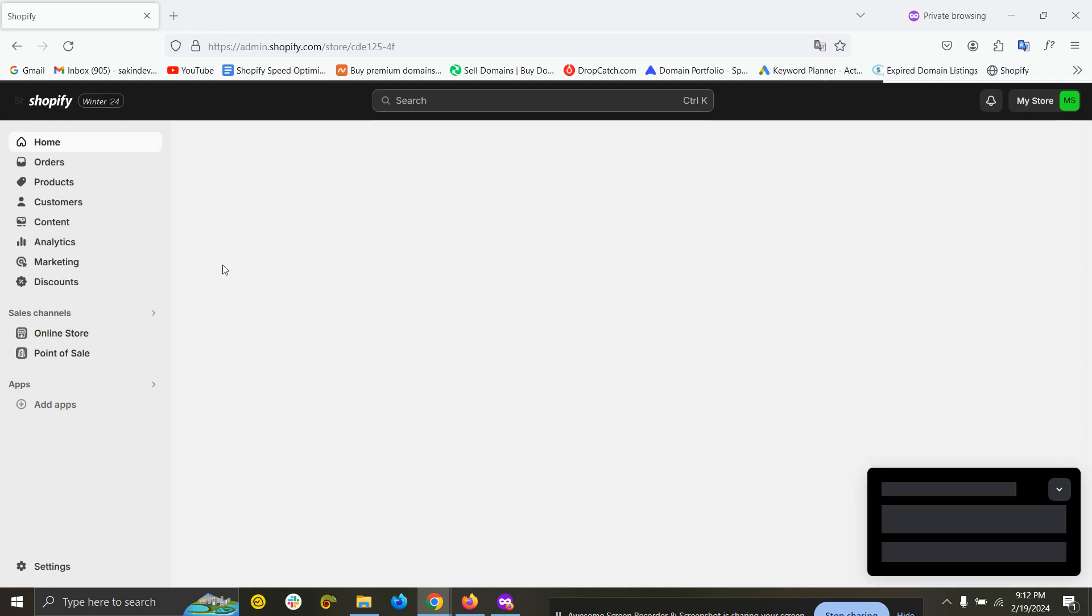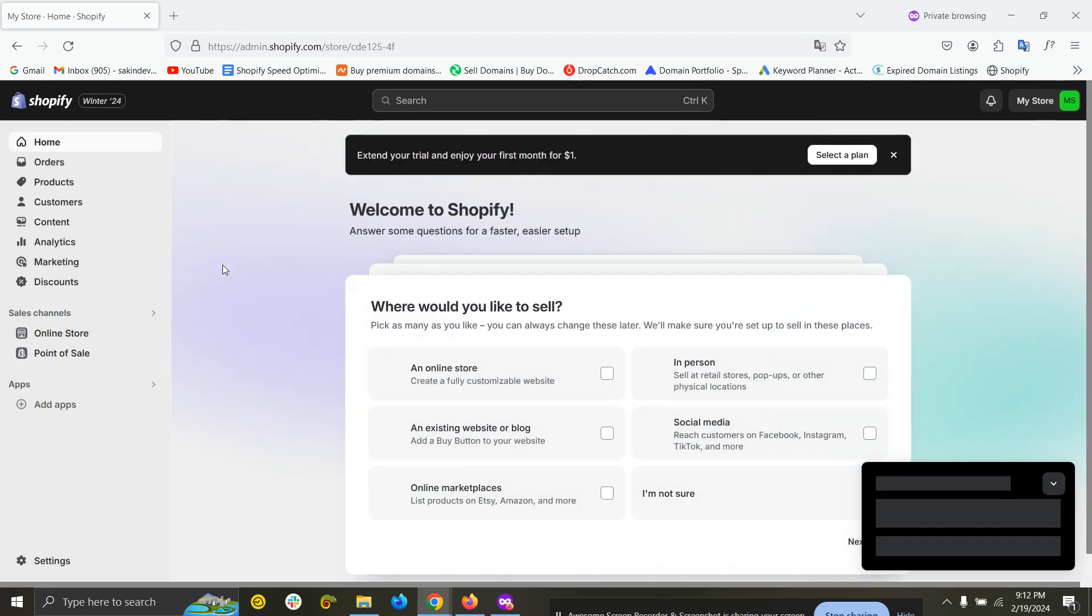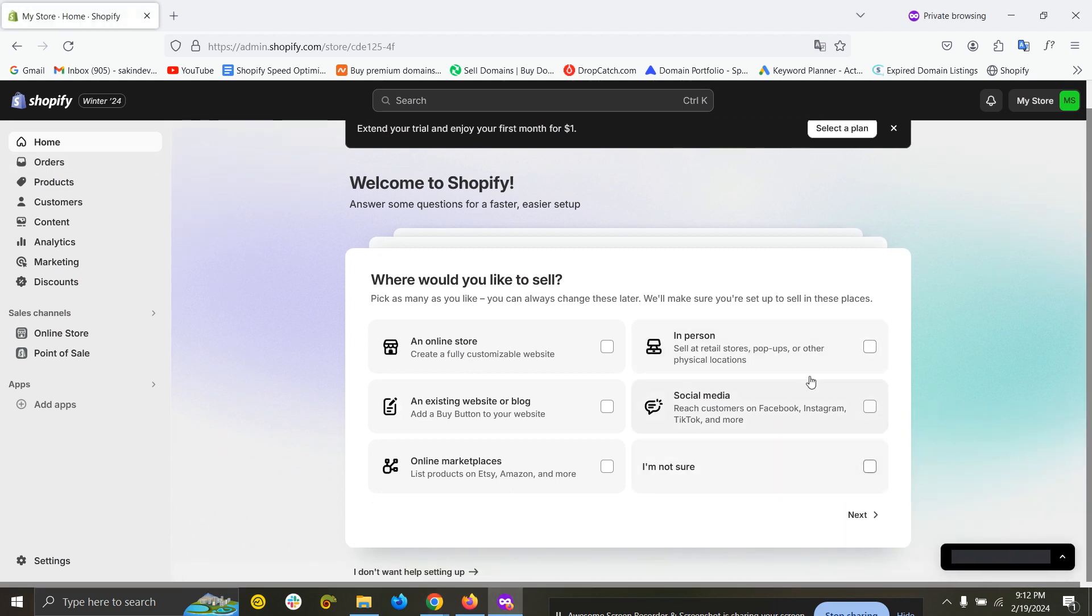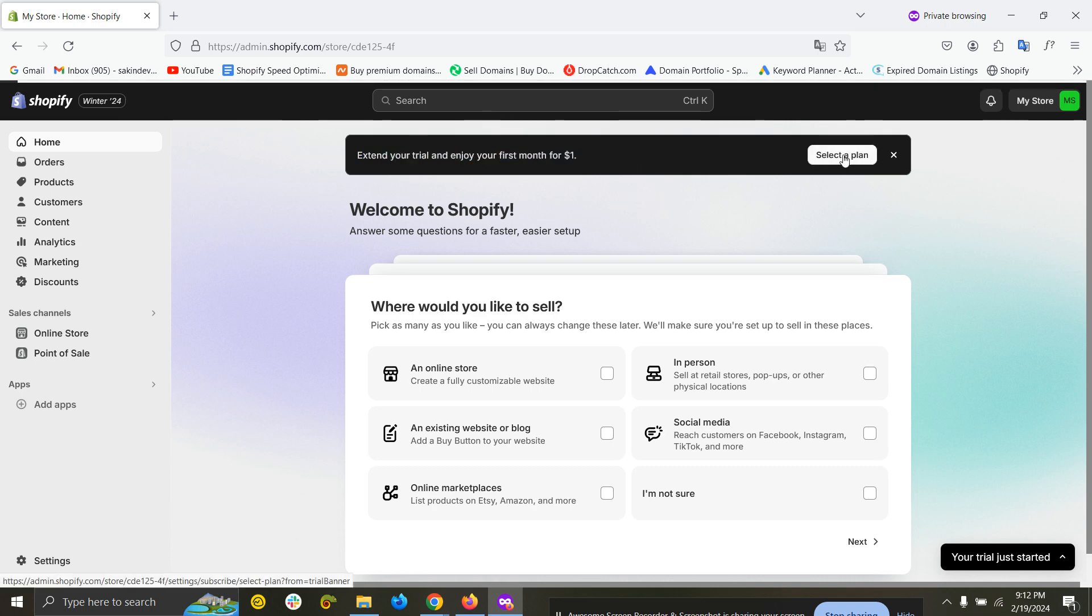Your store has been created successfully. Here they will ask a few questions. You can answer them or you can just skip. You can see extend your trial and first month for just one dollar. Just click here to select a plan.